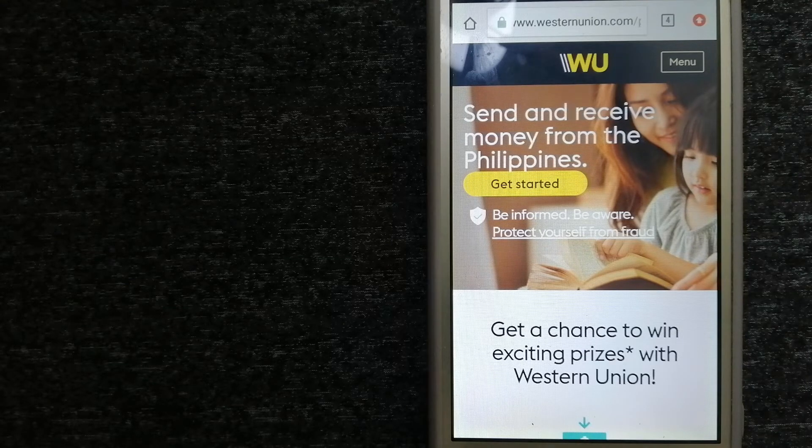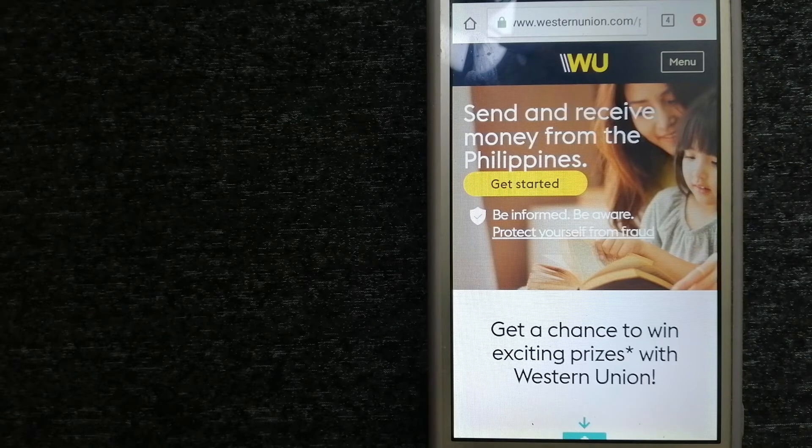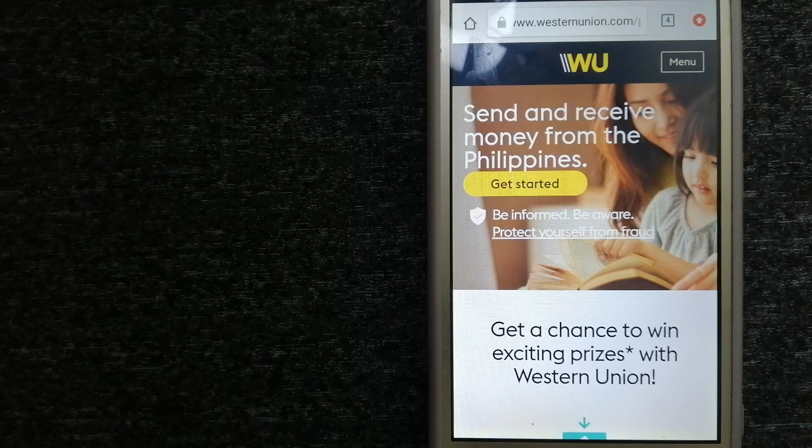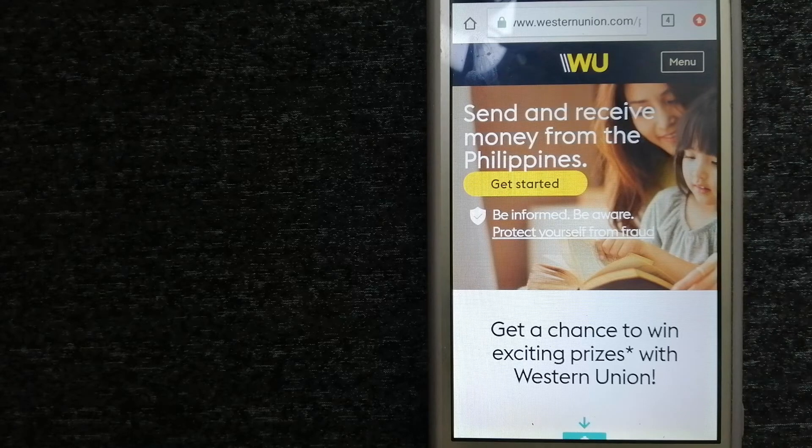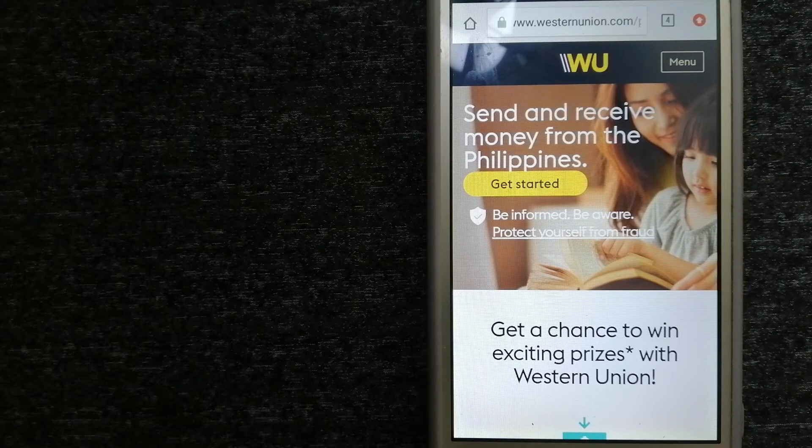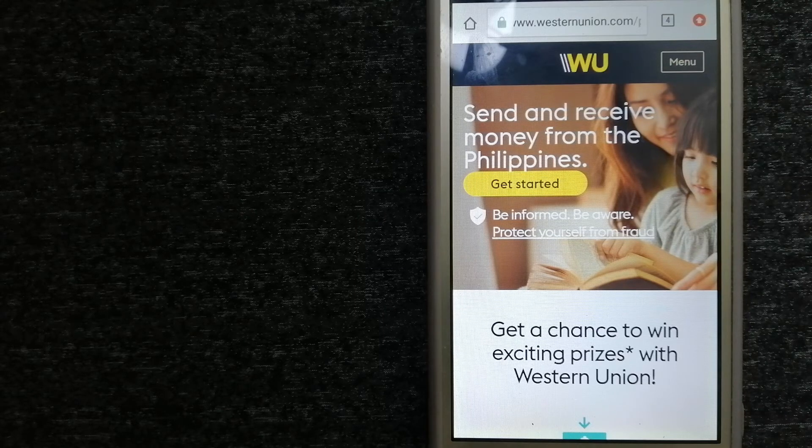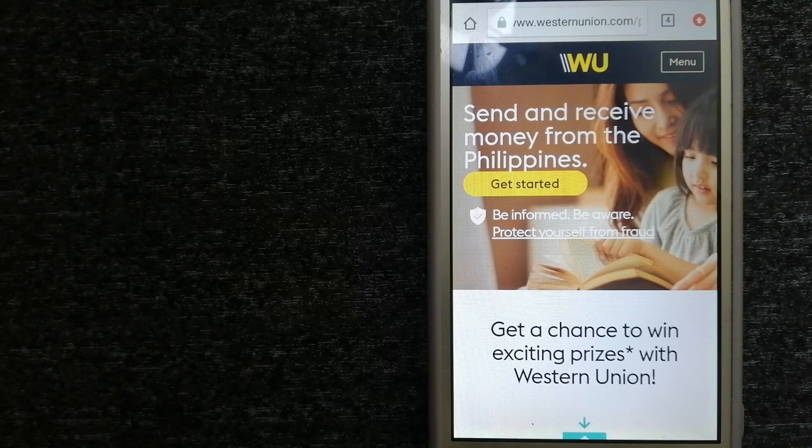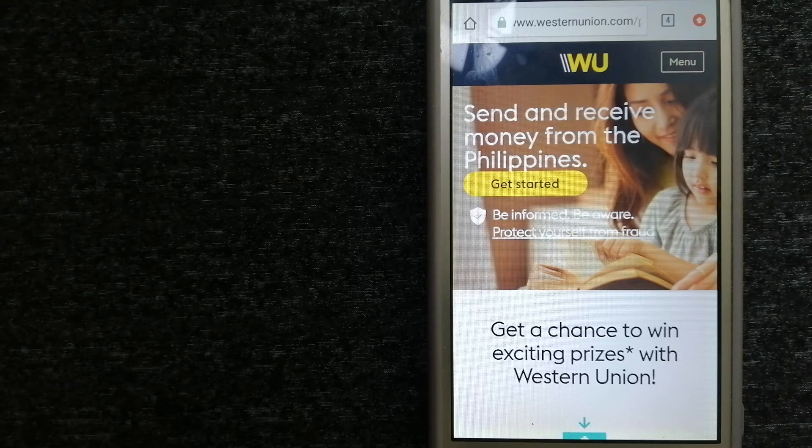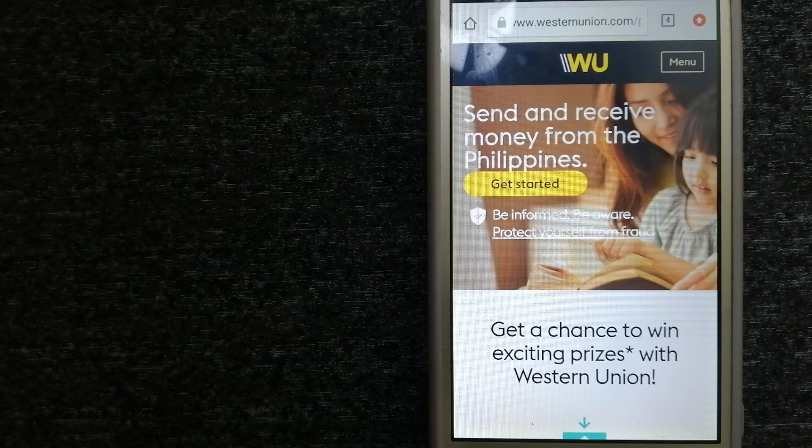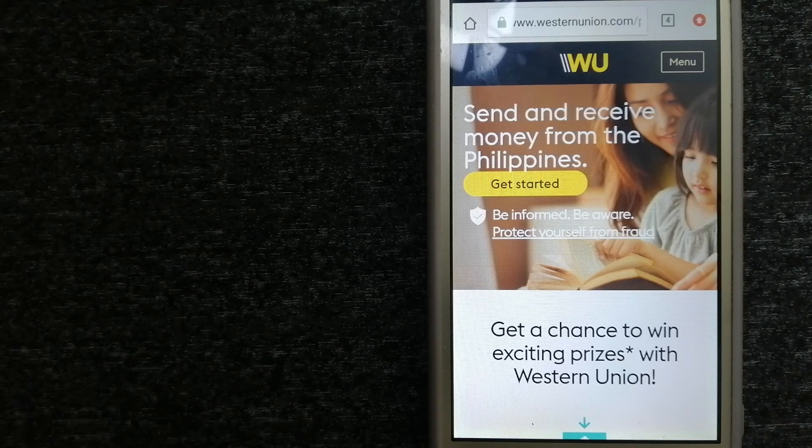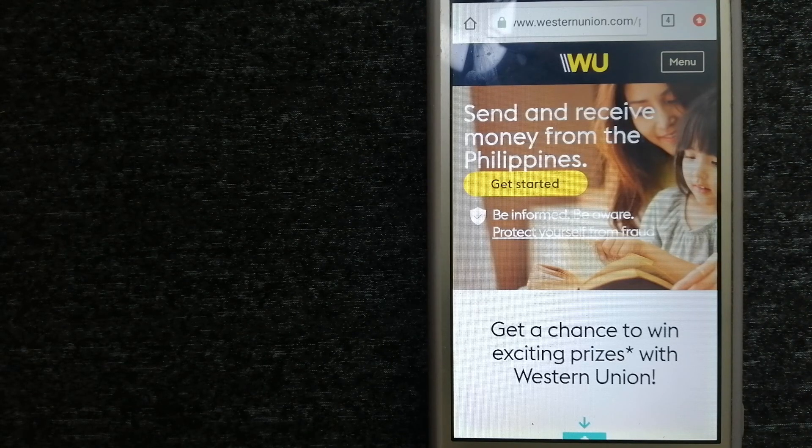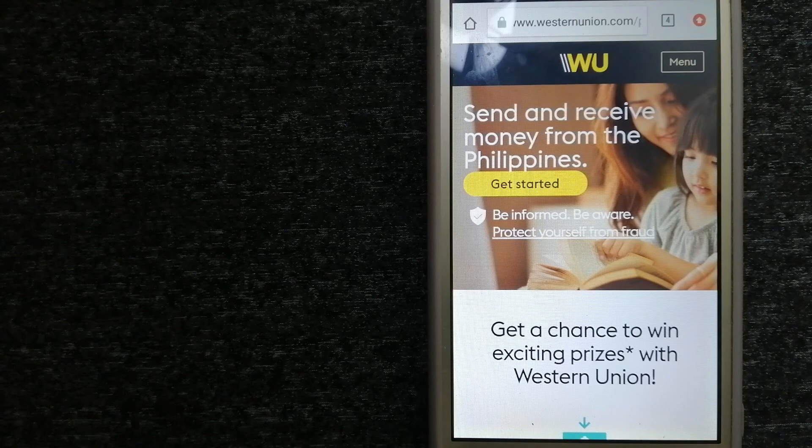To know more about Western Union, just check the video description. Money transfer companies and governments change rules all the time. If one of these services is not available anymore or if you know another reliable way to send money abroad, make sure to leave a comment and let the rest of us know. If this video is helpful, don't forget to like and subscribe. Thank you for watching.